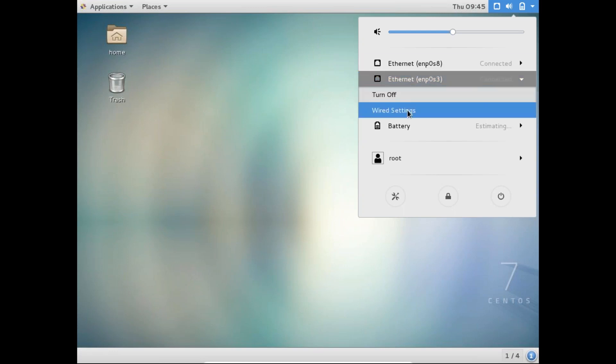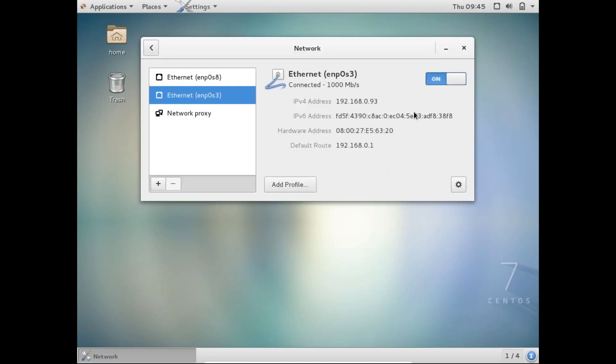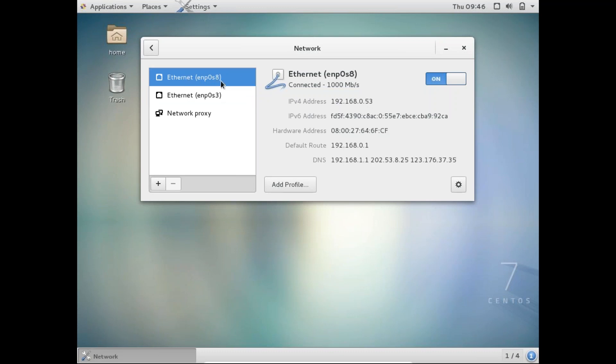We'll check the settings of the second interface. This is the first one, ENP0S3, which is 192.168.0.93. That was the IP address we allocated earlier. And over here we have the new interface which automatically acquired this IP address 192.168.0.53. That's a dynamic allocation.